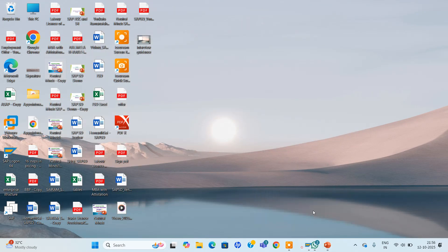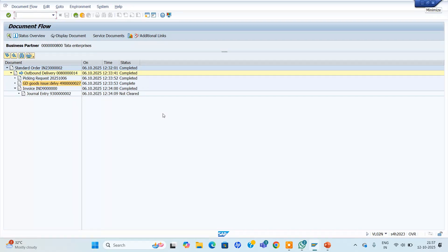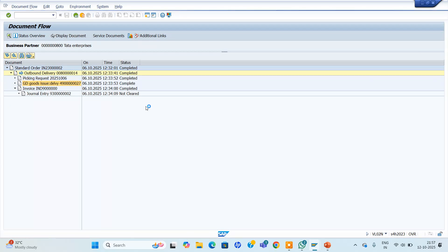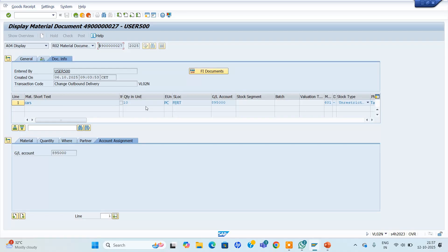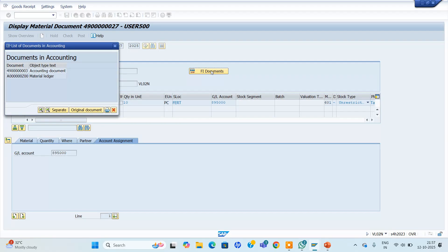If you open a delivery document — while creating delivery, once we post goods issue, a material document is generated. In ECC, we can see it in MB03 transaction. In S4 HANA, MB03, MB1C, MB01, MB02, and MB1B are all not available. The alternative for all of these is MIGO. The material document is created and viewed in the MIGO transaction. If you come to Document Info, the FI document is there. Clicking on the FI document, you can see the accounting document as well as material ledger.